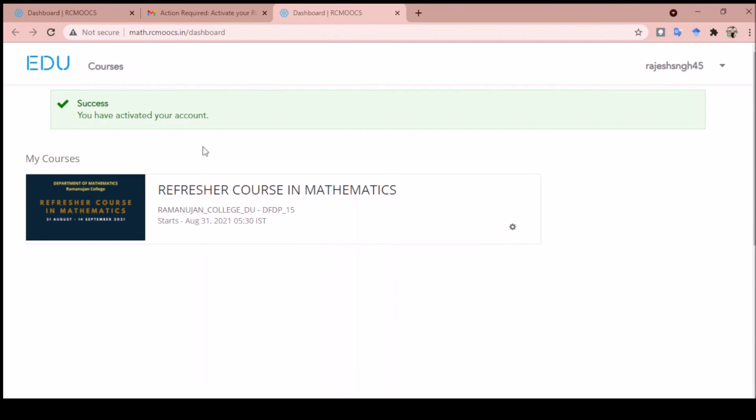Once you click on this link, it will activate. You can see the message that your account has been activated and now you can access your course. Right now this course is not active; it will start on the 31st at 5:30 IST.